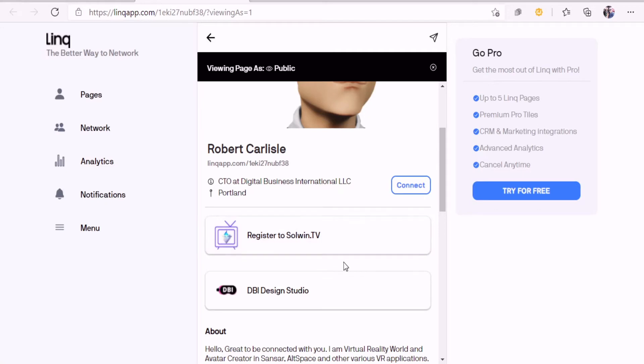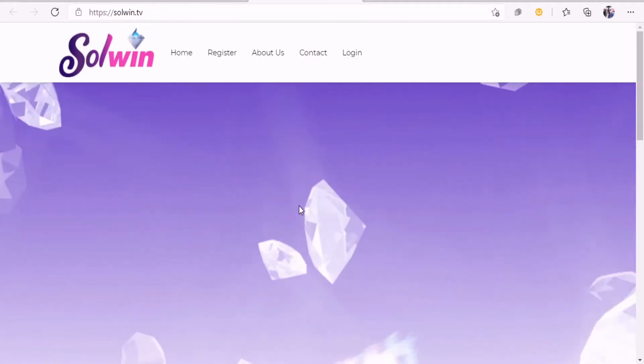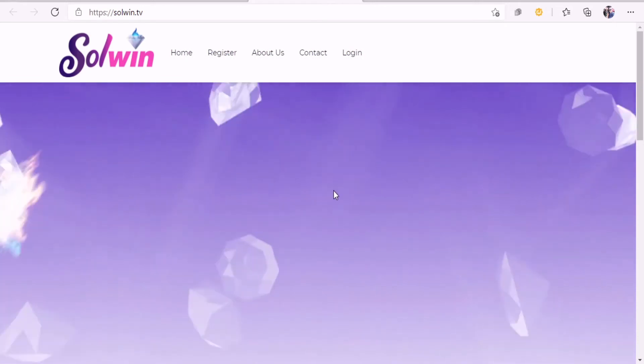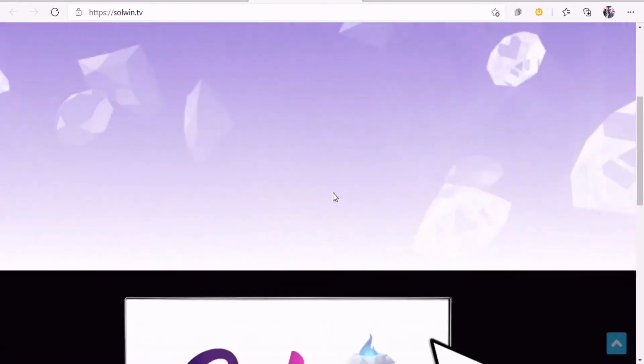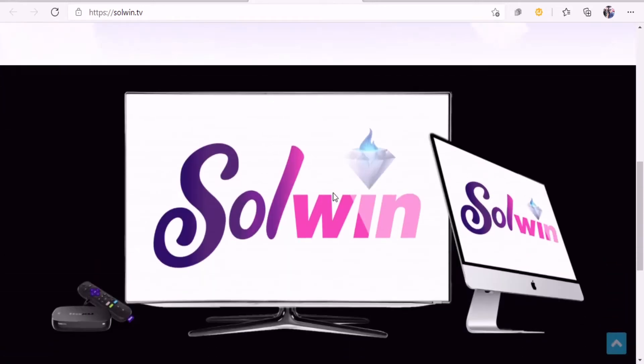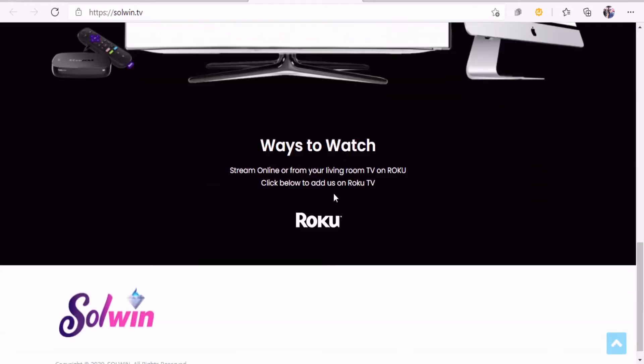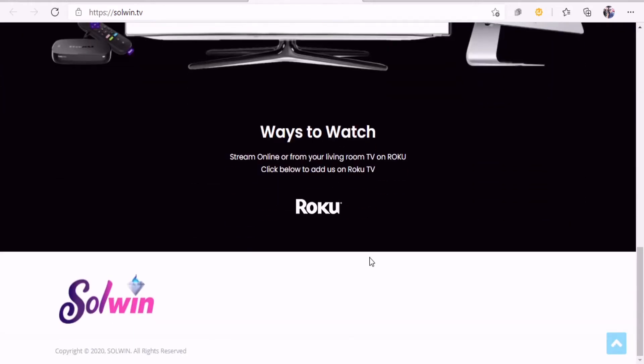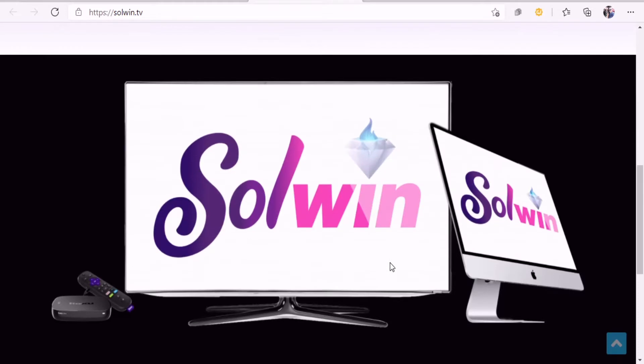Let me show you how some of this functionality works with the button. I put in register for Soulwind TV. Let me click that and voila, it's going to go right to the soulwind.tv website. This is the starter page for Soulwind TV.